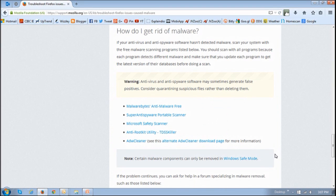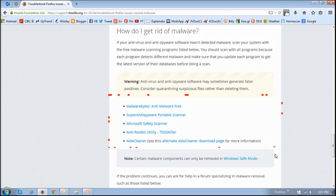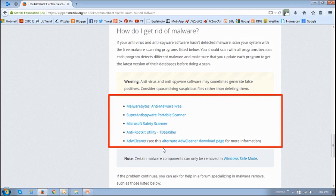Now, if you have set up the Firefox popup blocker like I showed you and it still does not work — that is, you're still getting popups — it could well be that your computer is infected by malware. You should run your antivirus software to see if it detects any malware. If not, you can use one of the antivirus or malware software tools recommended by Mozilla on their site. I will leave a link in the description section of this YouTube video.